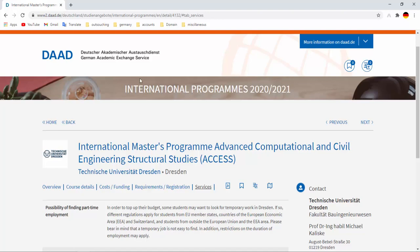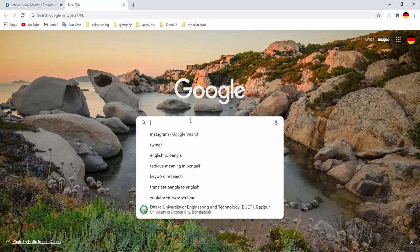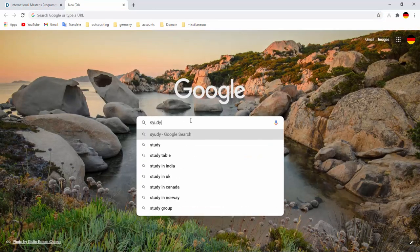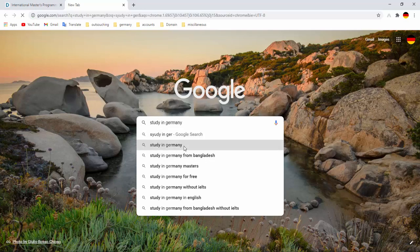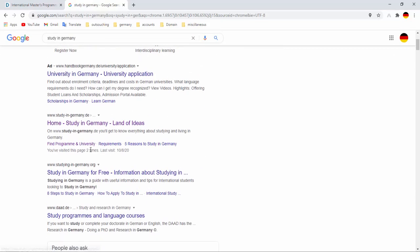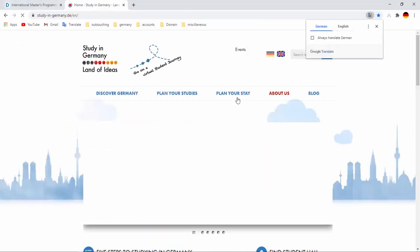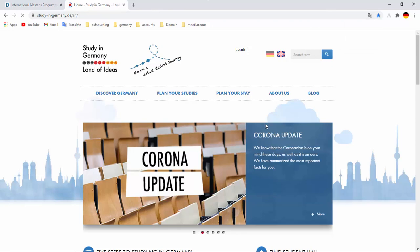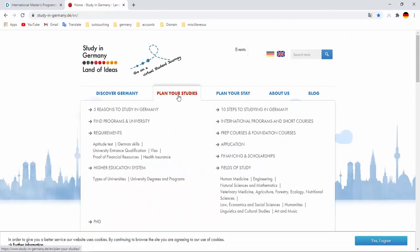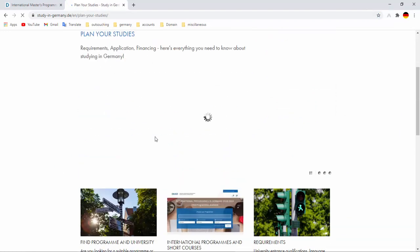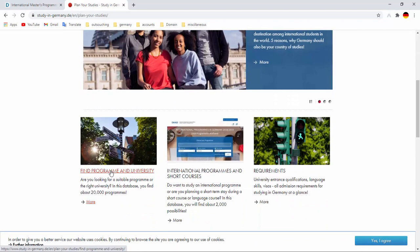You can also find your courses from other website like Study in Germany. Here you can find your courses to study in Germany. Here you have to click on Plan Your Studies, then find programs and universities.